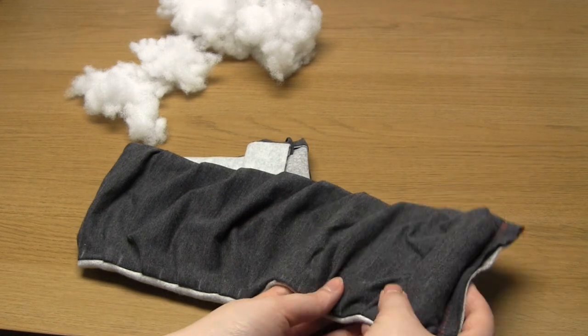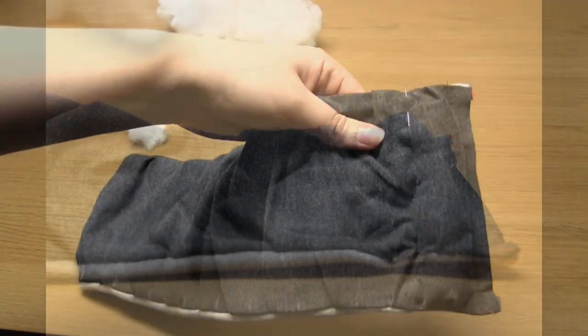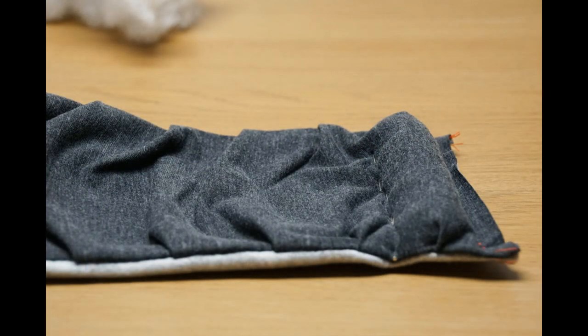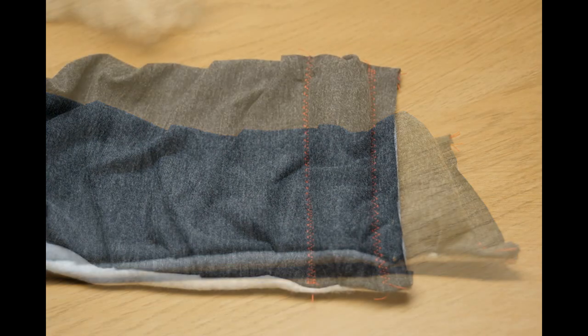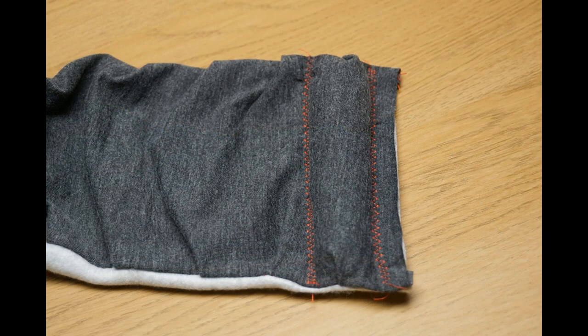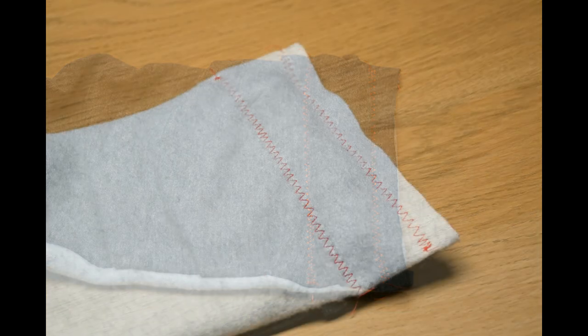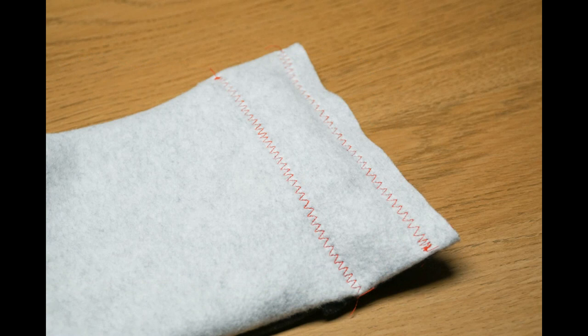You then need to topstitch along this line so that you sew across the scarf making sure not to sew over the sewing pins. There is an element of freehand sewing at this point to be honest but just try and keep sewing in a straight line and try to make all of your stitch lines parallel.